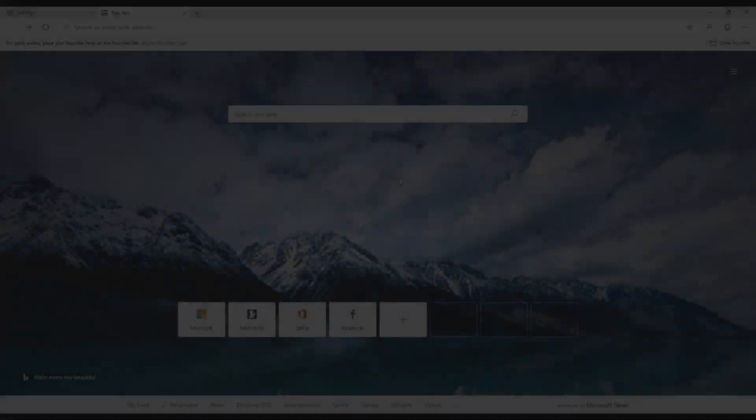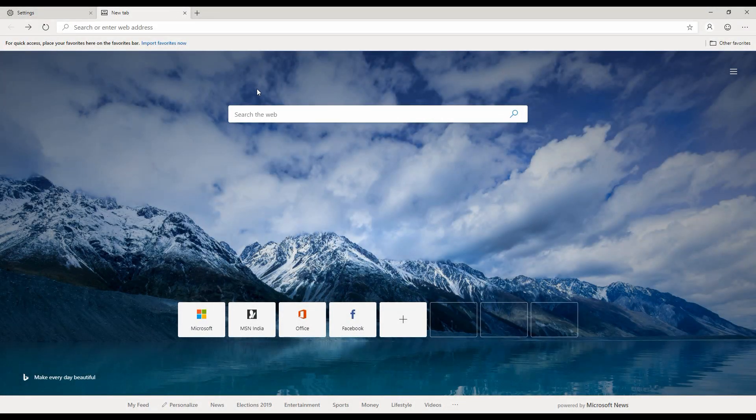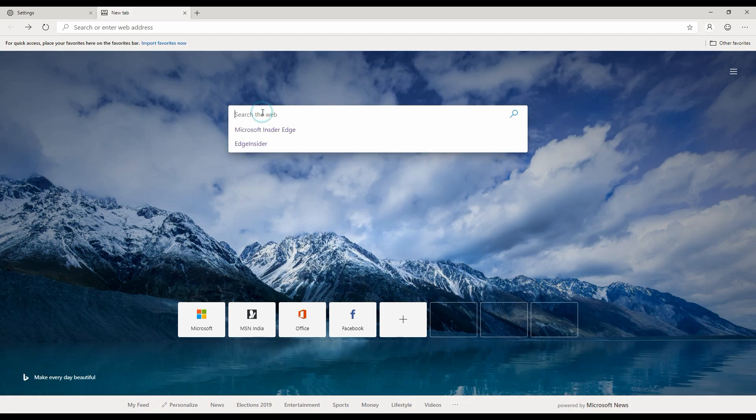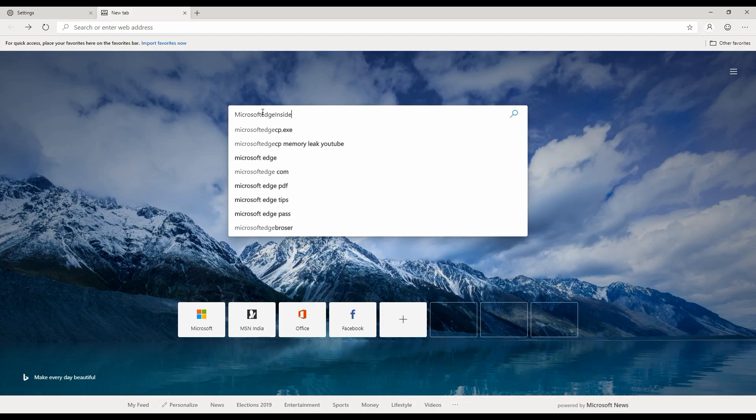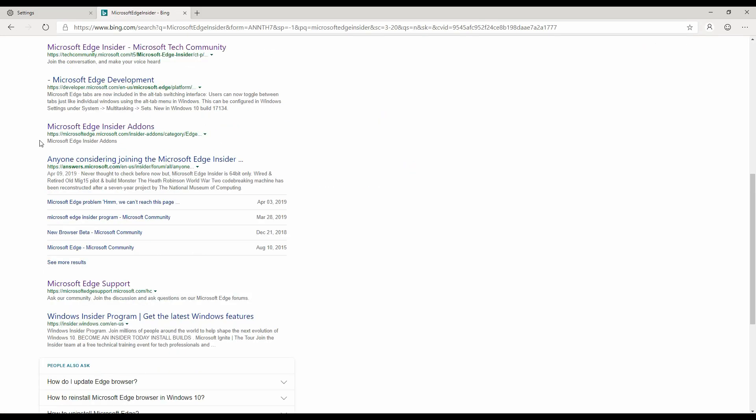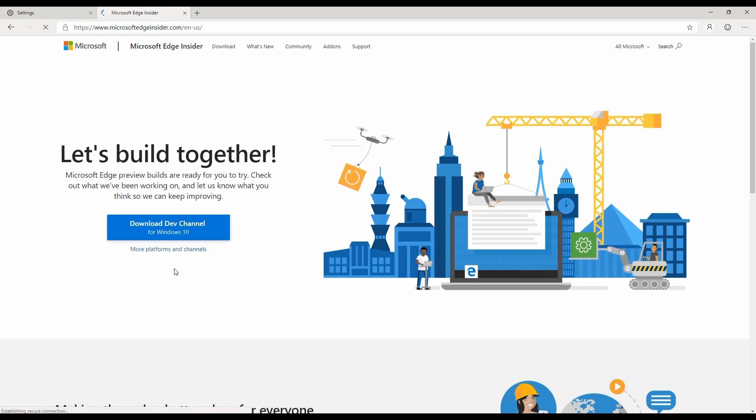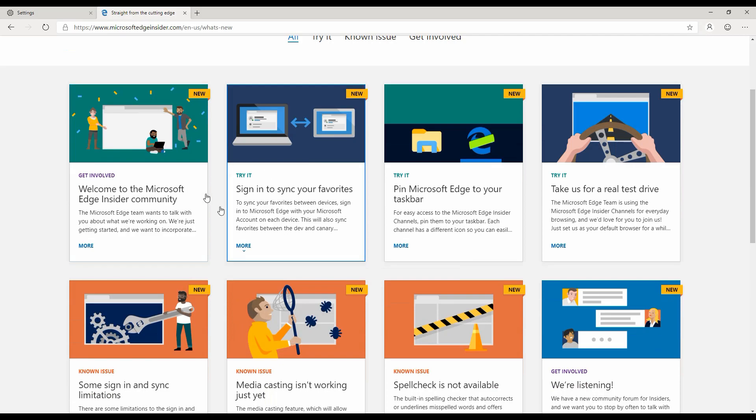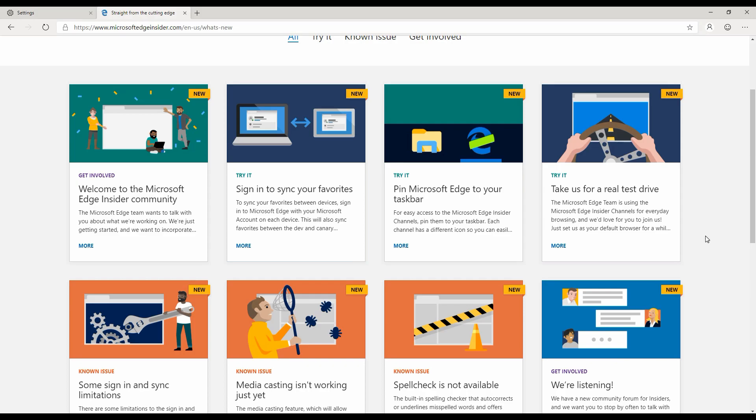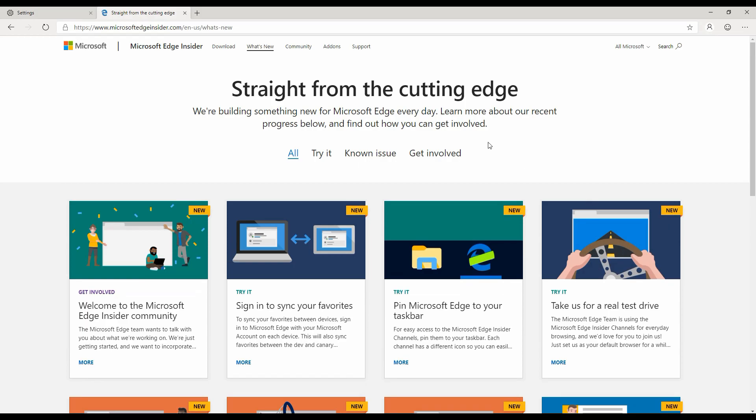If I take you back to the Microsoft Edge Insider page, we can see some additional options there. Of course, let's see what's new. It has a page which basically talks about what is new with this browser, and you will see this page continue to get updated as and when Microsoft releases new capabilities to this new browser.